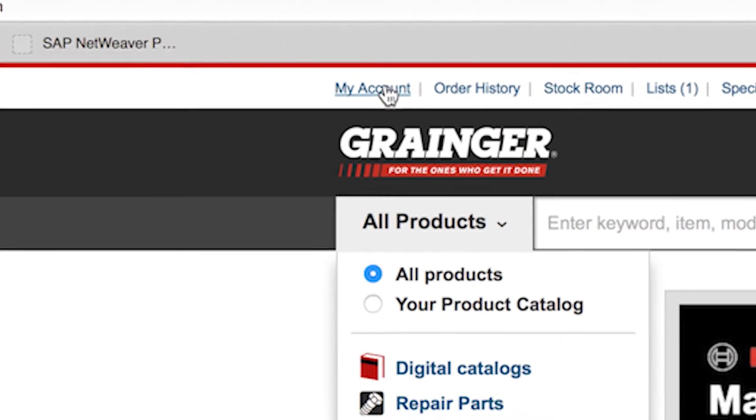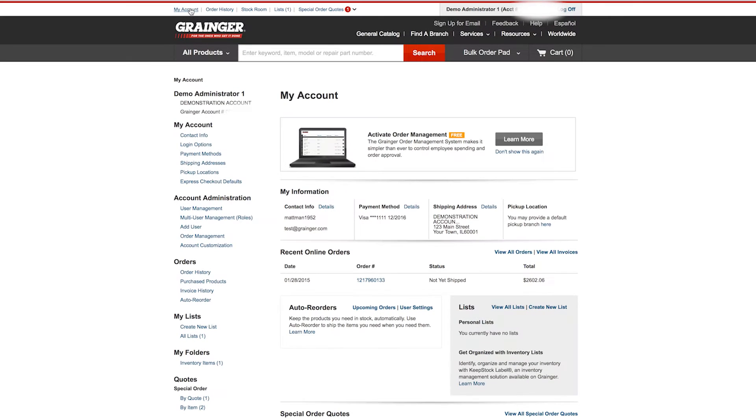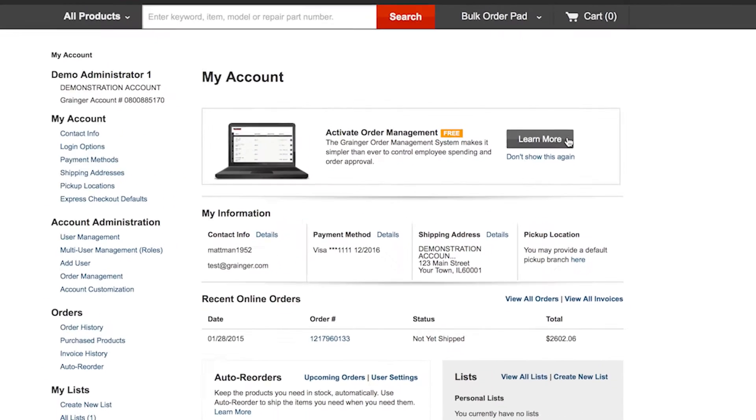If you are not already signed into the account, you will be prompted to do so. Only users with account administrator rights can set up the order management system on a Grainger.com account.